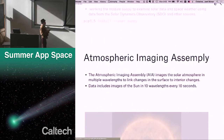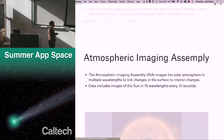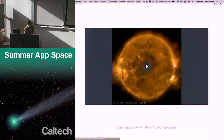I'll give a bigger overview of some of the data later in the week, just like I did last week with the Landsat data. The Atmospheric Imaging Assembly, AIA, images the solar atmosphere in multiple wavelengths and links changes in the surface to interior changes of the star. This data includes images of the sun in 10 wavelengths every 10 seconds — so it's a lot of data. I'll show you a little video I made using this data.